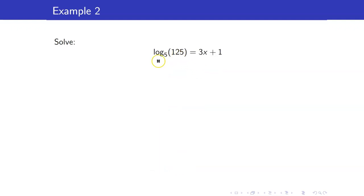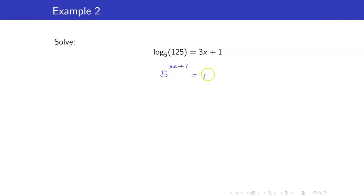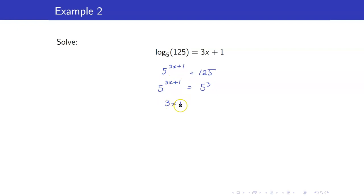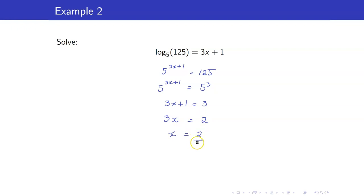Another example: log of 125 to the base 5 equals 3x plus 1. If you transform this into an exponential equation, you will have 5 raised to 3x plus 1 is equal to 125. The factorization of 125 is 5 cubed, so we have the same base. Therefore, 3x plus 1 is equal to 3, which gives us 3x equals 2, and therefore x is equal to 2 thirds.